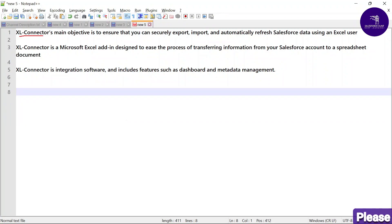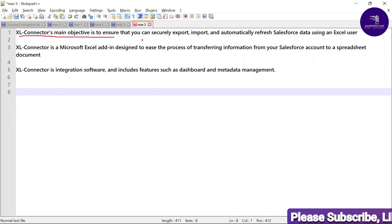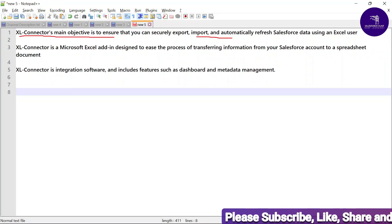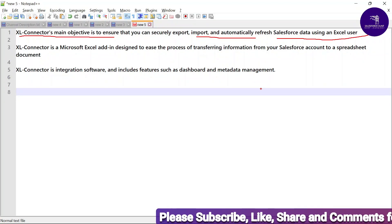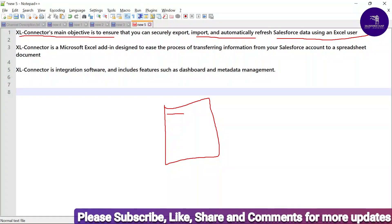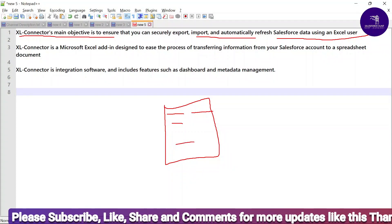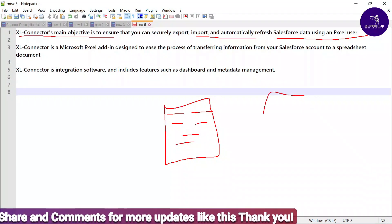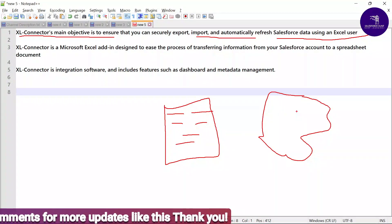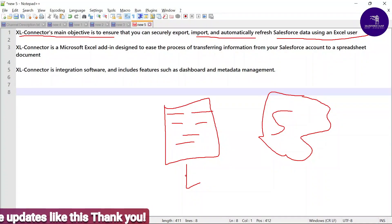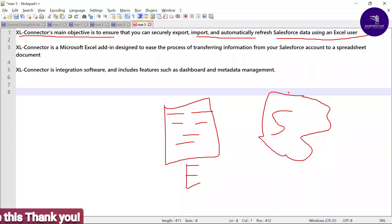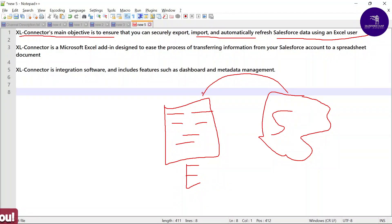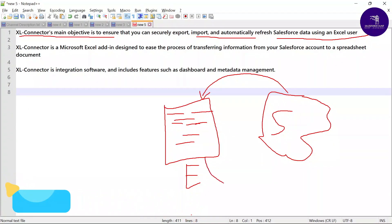Excel Connector's main objective is to ensure that you can export, import, and automatically refresh Salesforce data using Excel. Suppose you have an Excel sheet with rows and columns — that's Excel — and you have Salesforce on the other side. If you want to take Salesforce data into the Excel sheet automatically, you can do that with the Excel Connector. You can also do data manipulation and update data from Excel back to Salesforce.